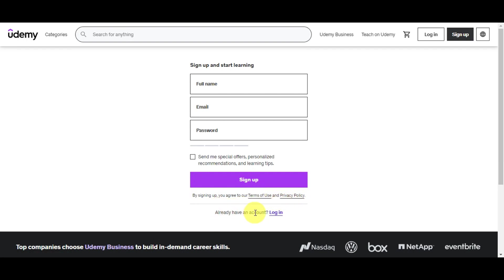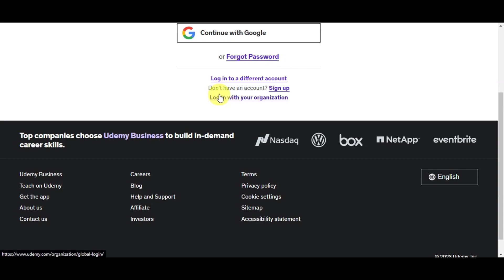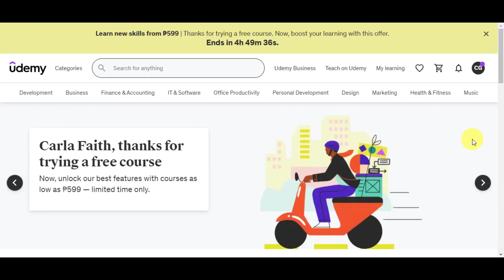If you have an account already, just simply click on the login button. Here on the login page, it will give you an option to type in your email and password, and it gives you an option to continue with Google. If you've forgotten your password, just click on that. You can also log in with your organization. Let's click on continue with Google since I have an account already.